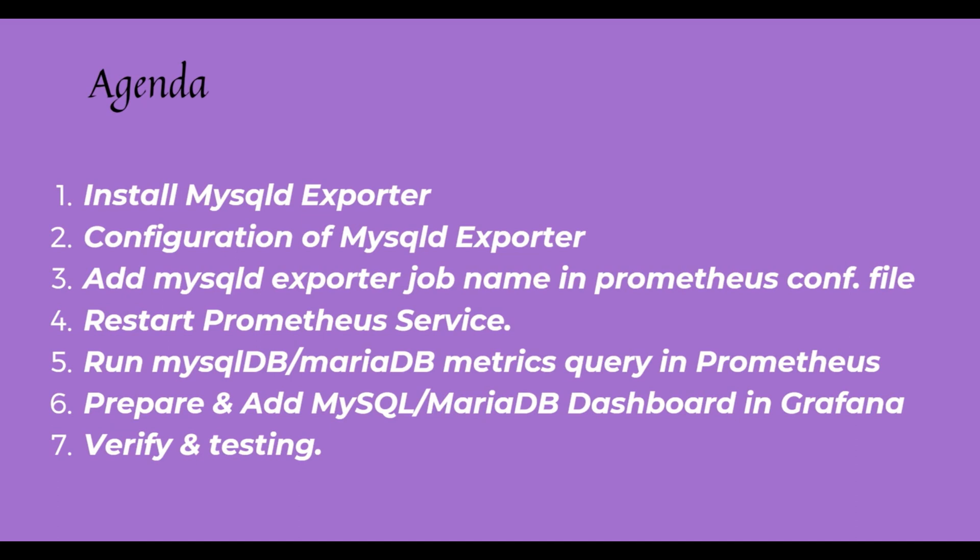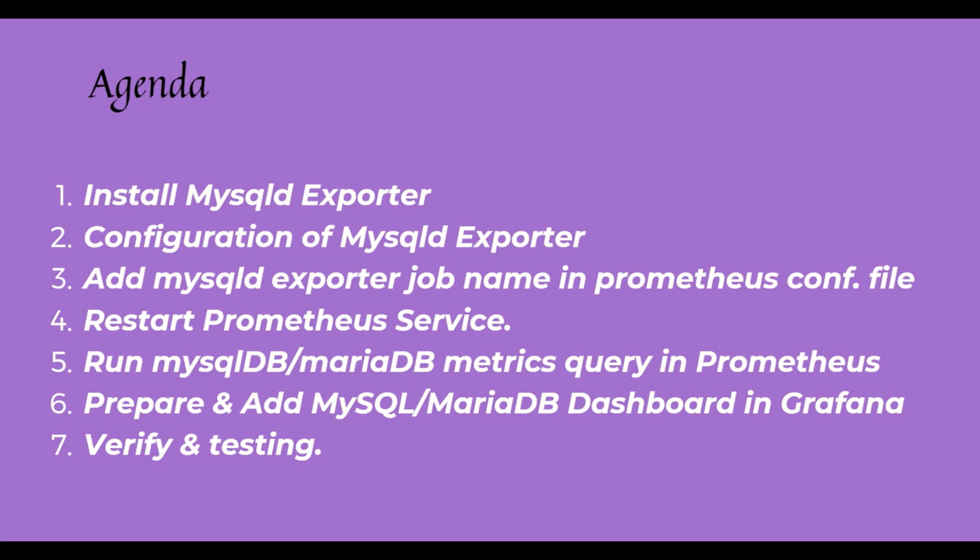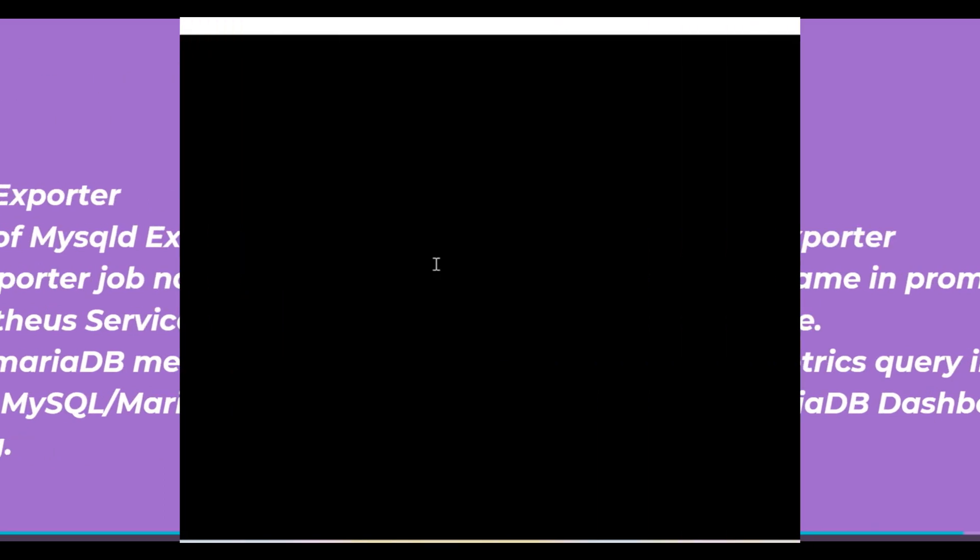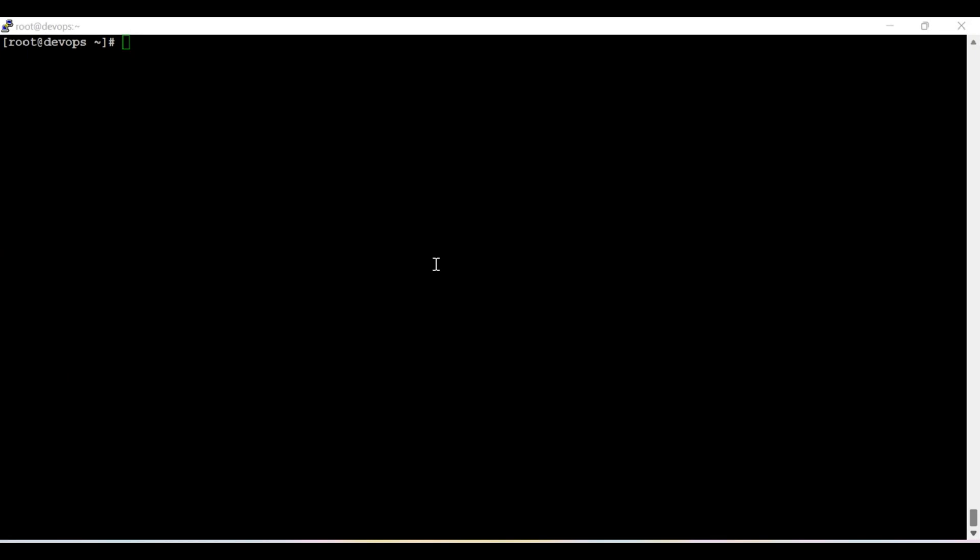After that, we will run a few queries like MySQL DB and MariaDB metrics queries from Prometheus. And finally, we will prepare the MySQL MariaDB dashboard and add it in Grafana for better visualization. And finally, we will run some queries over there and in such a way we will do the verification and testing. So now let's move towards the practical.